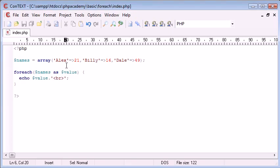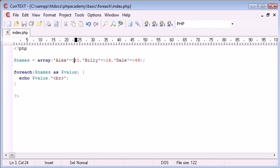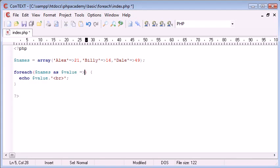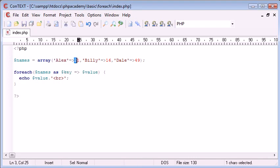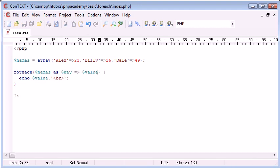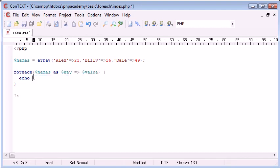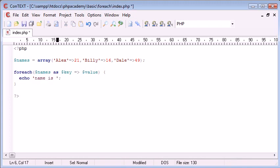So, now, what I want to do is I want to say that Alex is 21, Billy is 16, and Dale is 49. So, the way I do this is use exactly the same structure as we've used here, with the equals and the greater than sign, and then I say this is going to be value, but this here is going to be the key. So, if we think of this as the key, and this is the value, we're taking the key and the value from the array.